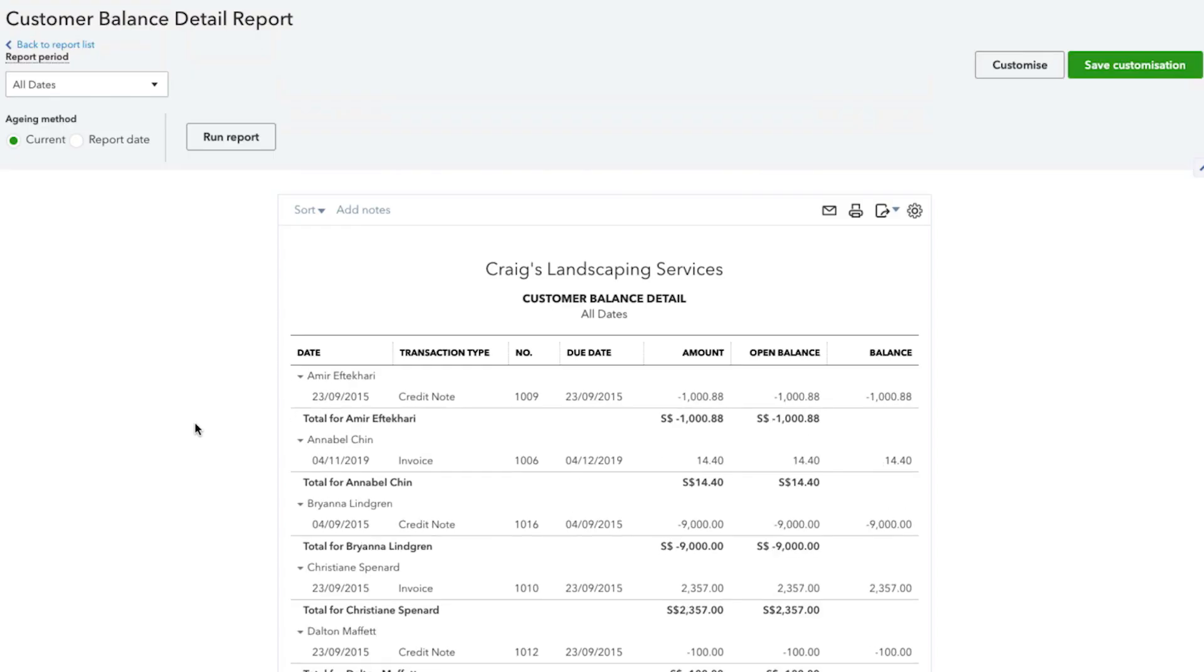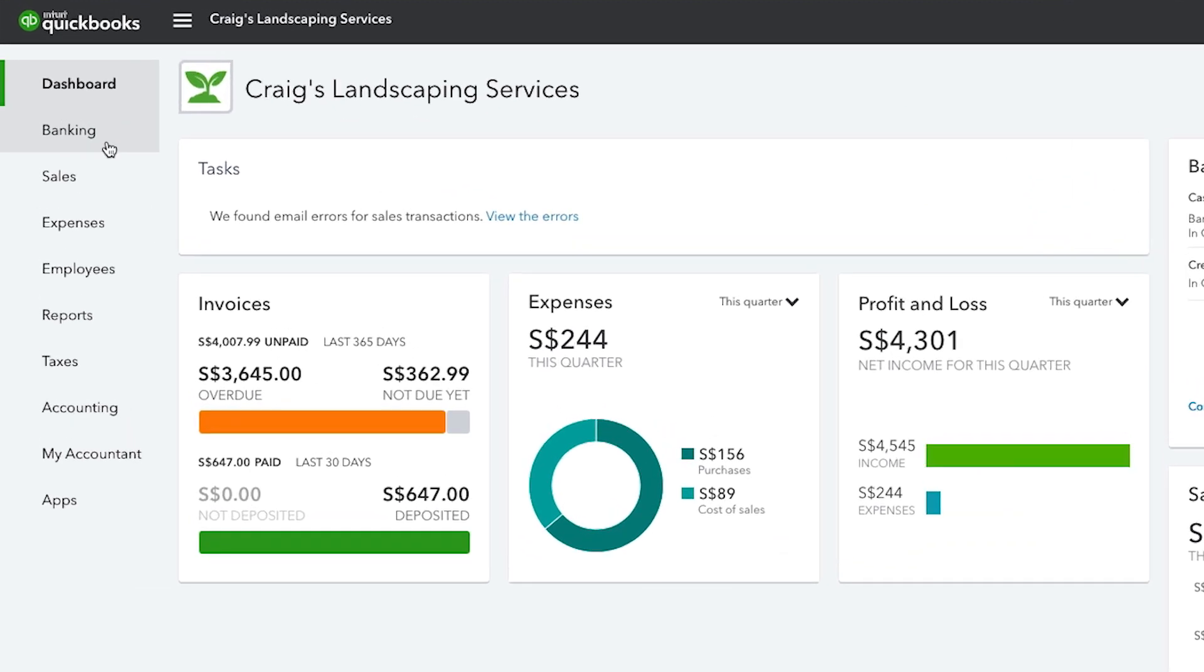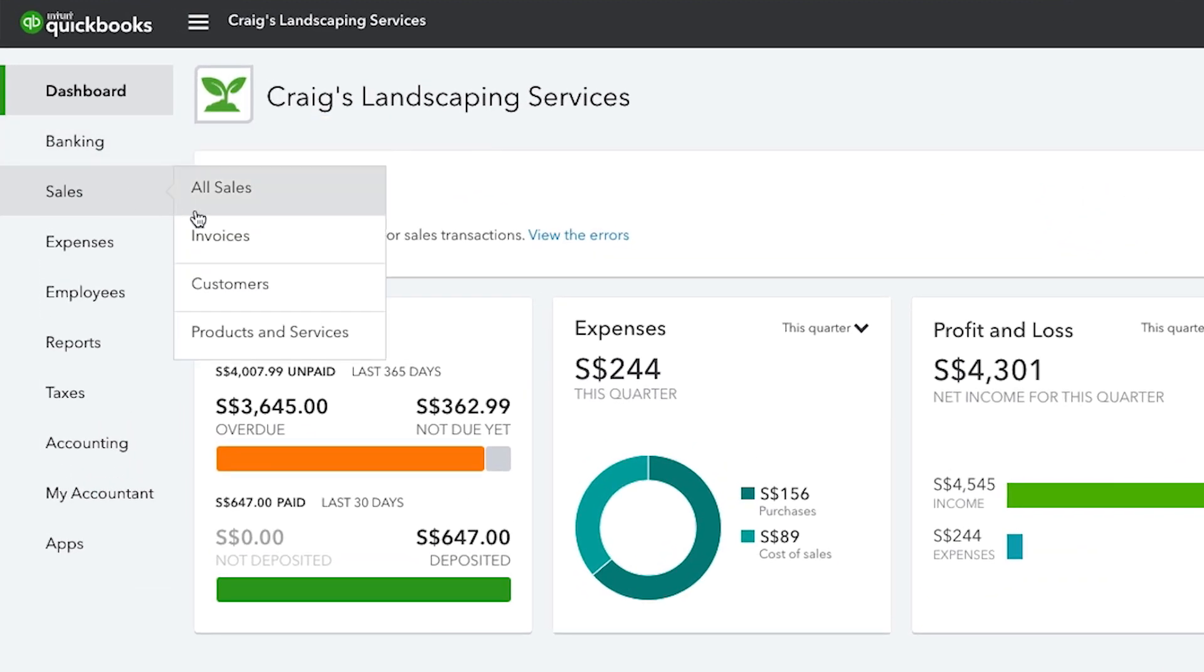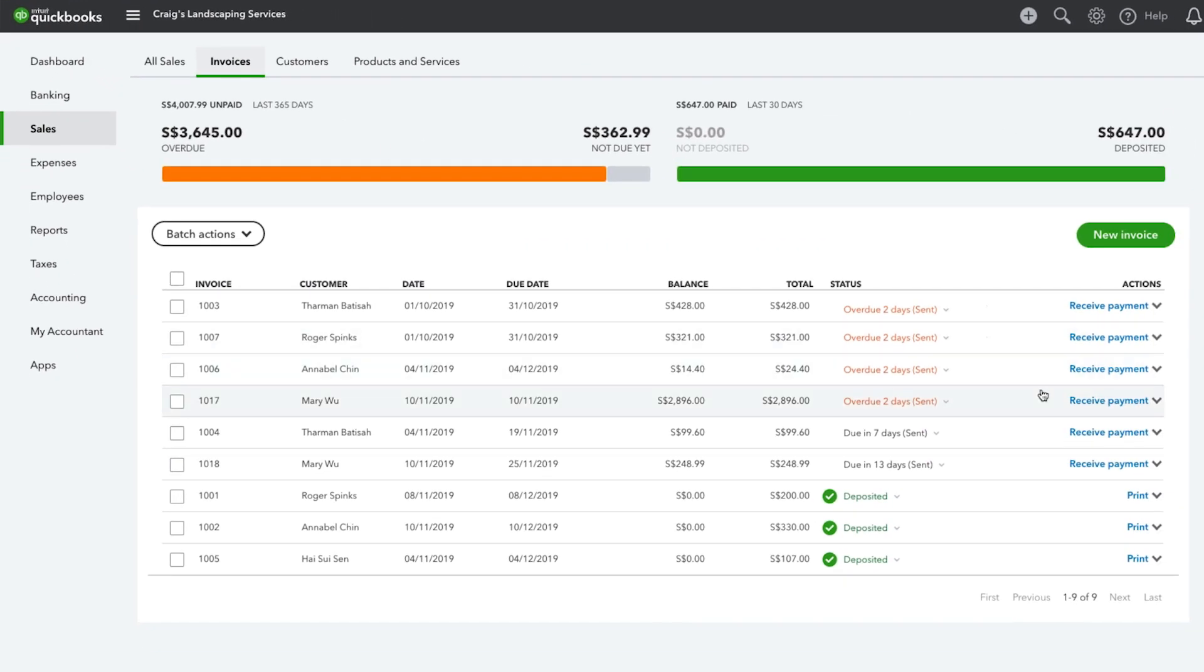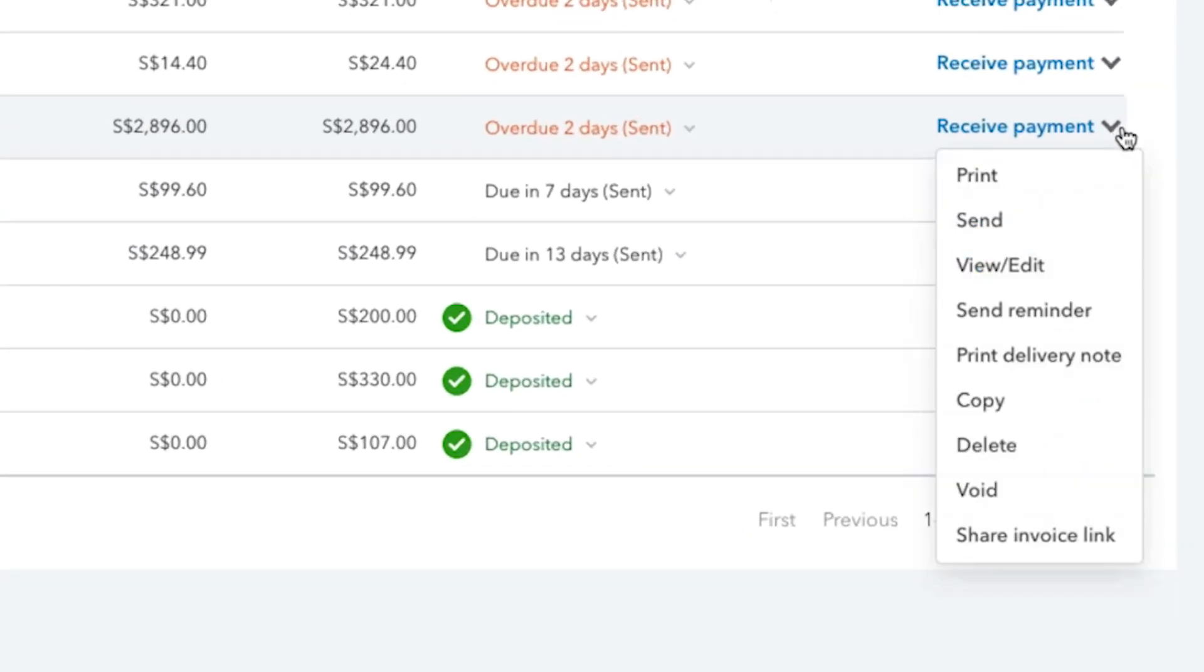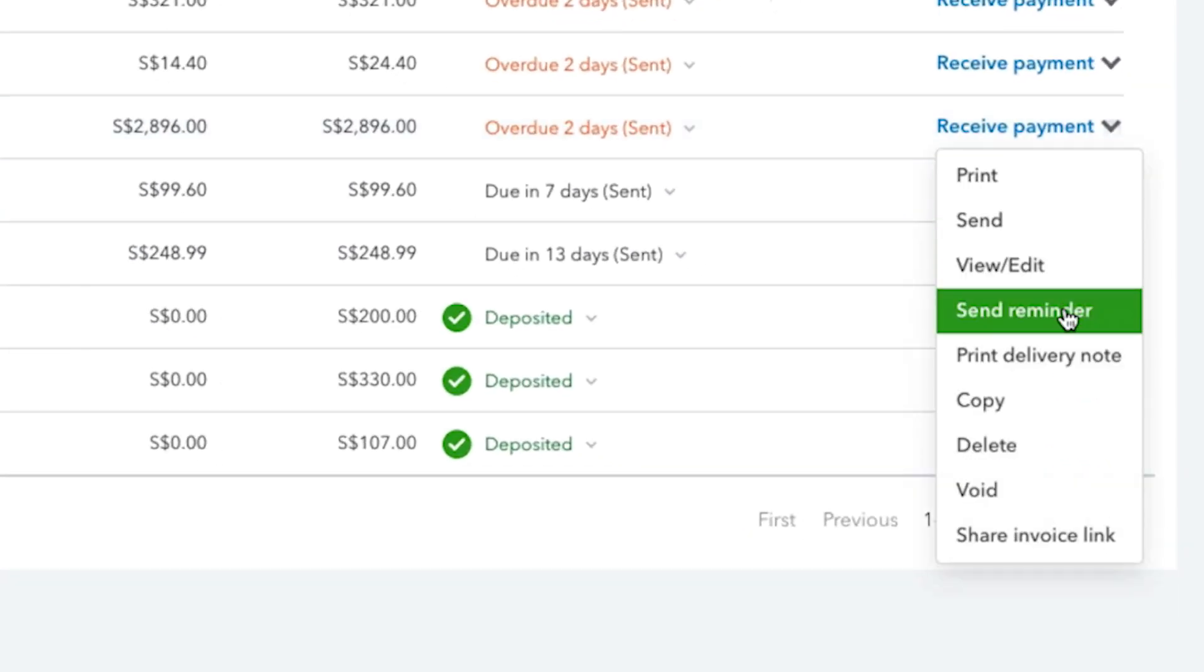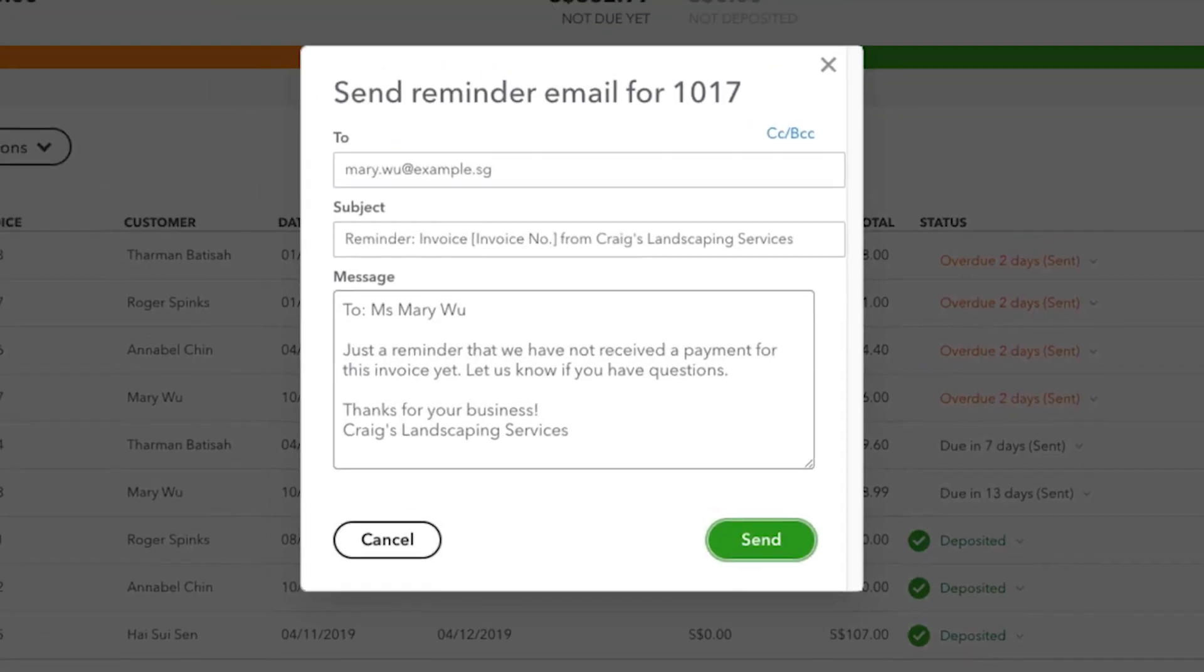From here, you can then follow up with reminder emails for prompt payment. To manually send a reminder, select the sales menu, then invoices. Find the invoice you'd like to send a reminder for. From the receive payment drop down menu, select send reminder, customize your message and click send.